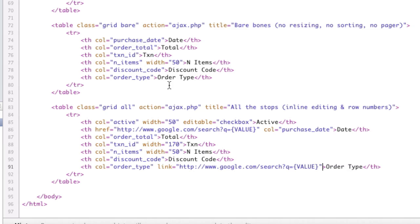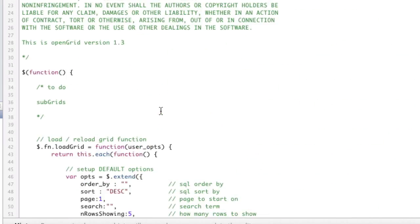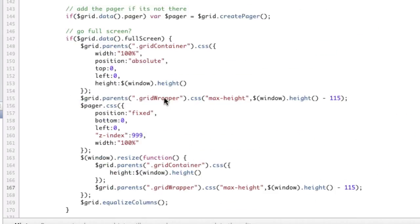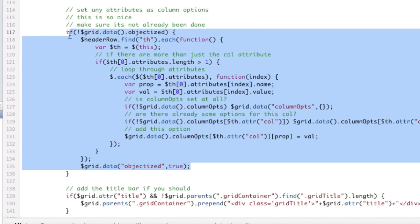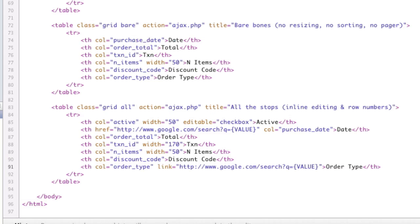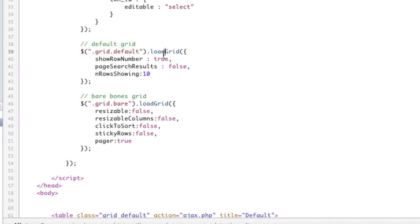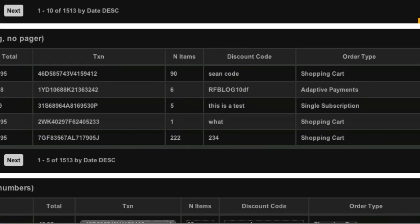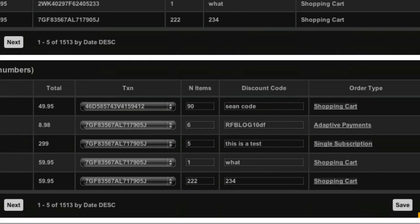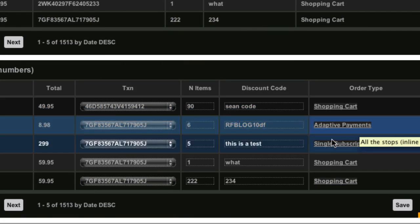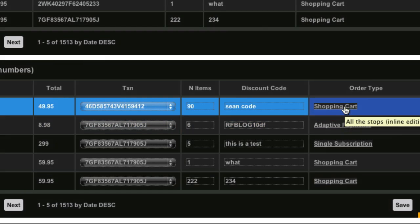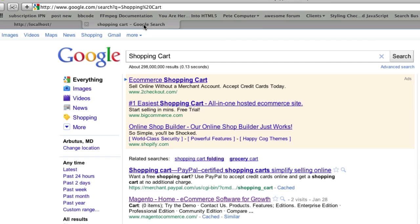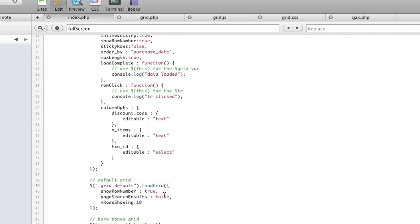Let's just go ahead and get rid of that completely. Make sure we have our comma there. And then we'll just go down, and that was on the all grid, right? So grid all, we'll go down to order total. Order, was it type or total? Order type. We'll go down to order type and we'll just add editable. I'm sorry, not editable. We'll add link equals, and we'll just put that in there. And it works the same.